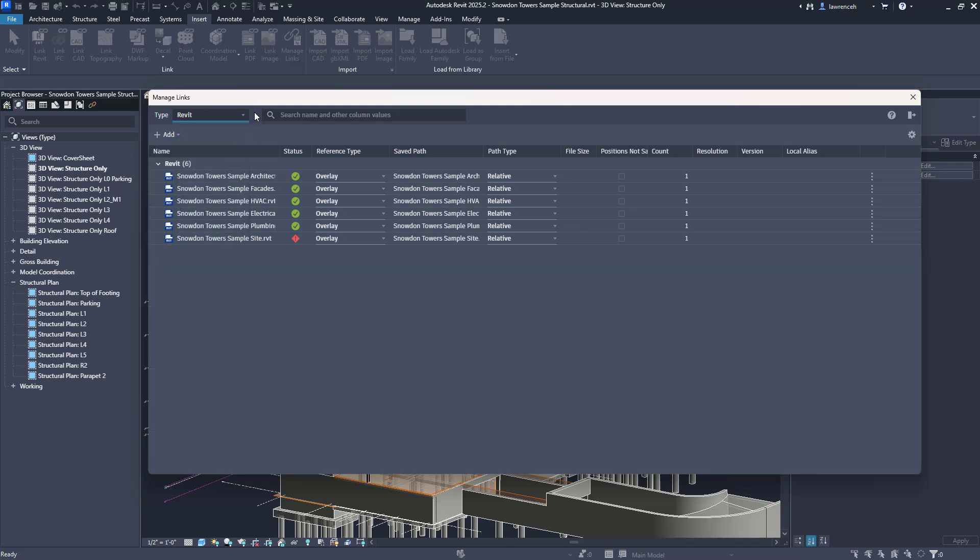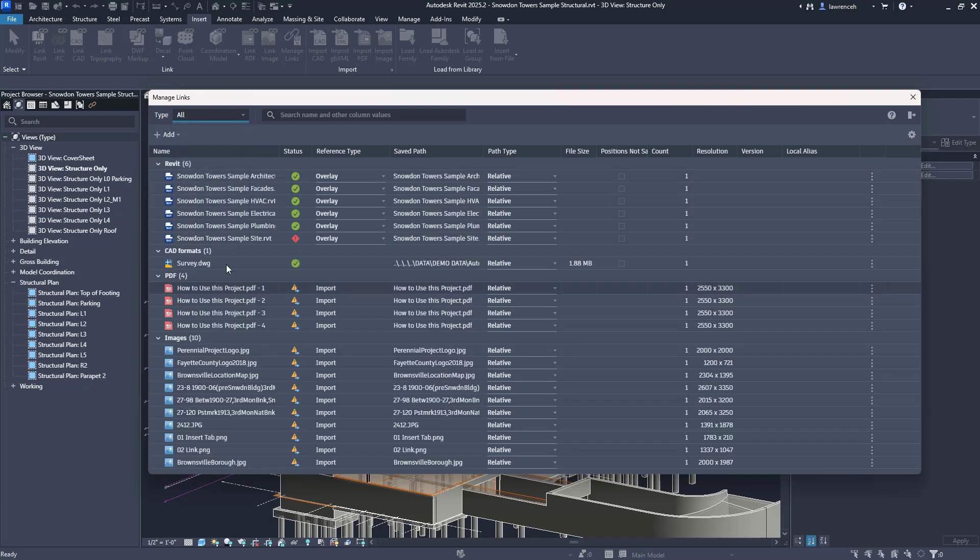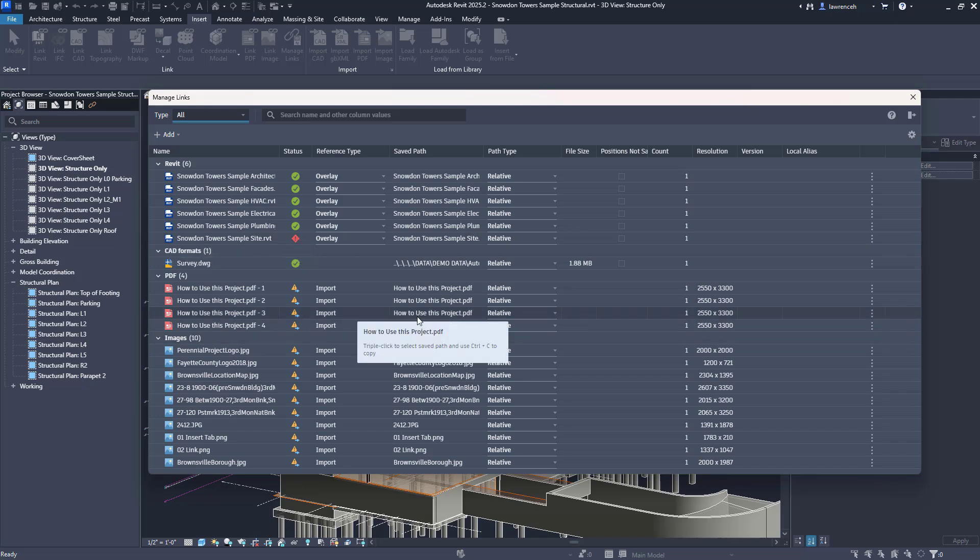Just looking down at the status here I can see very easily I've now got one of these that are unloaded. If I had lots and lots of links in the project I can actually organize these columns quite easily just by clicking them.